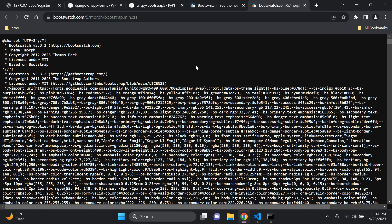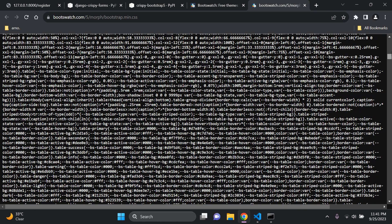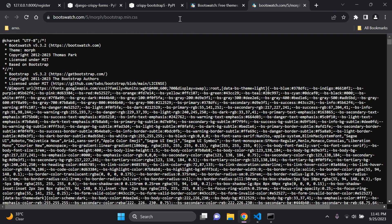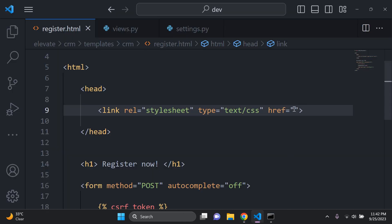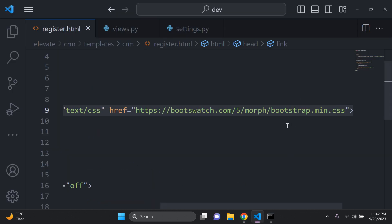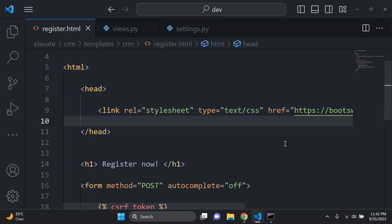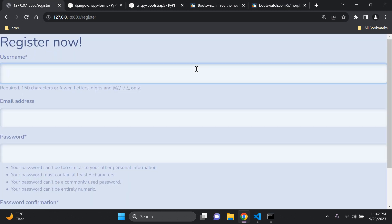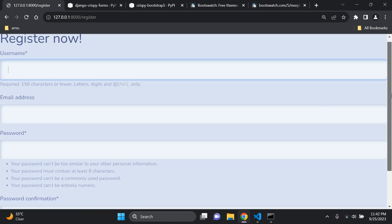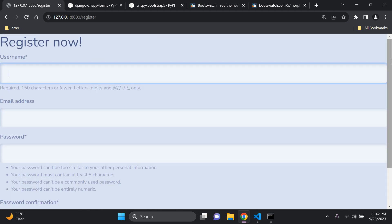The bootstrap.min.css has now loaded. Copy that URL and paste it into the href of your link tag. Head back to your application and refresh — you can now see a visible change in place with the crispy form input fields styled.